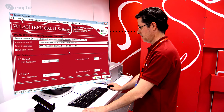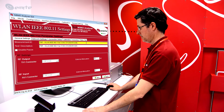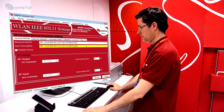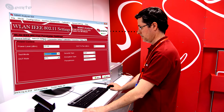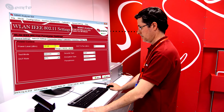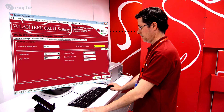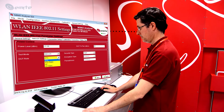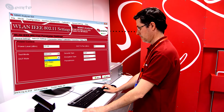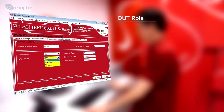Once done, double click on the test batch added to enter the properties. In the General Settings tab, a measurement ID and a test description can be specified. At the Power Control section within the Network Settings tab, both the power level of the transmitted bursts and the DUT transmitted expected power can be configured. The DUT role can be configured as Station, Station Static, or Access Point.